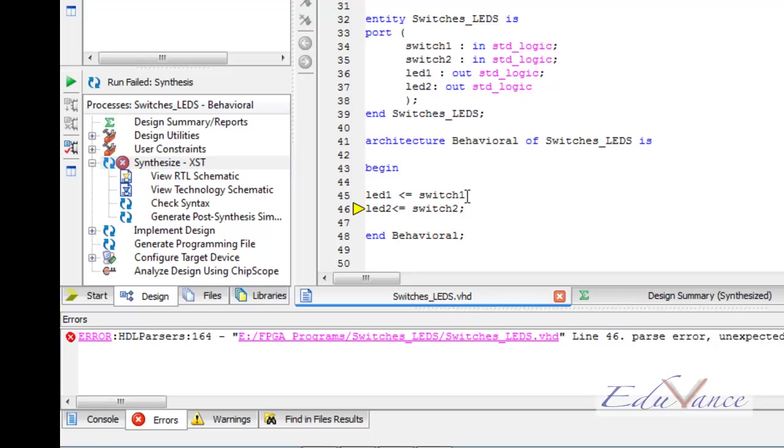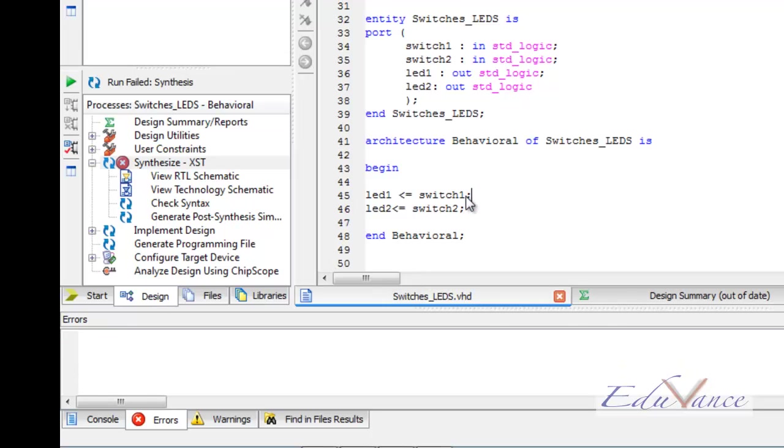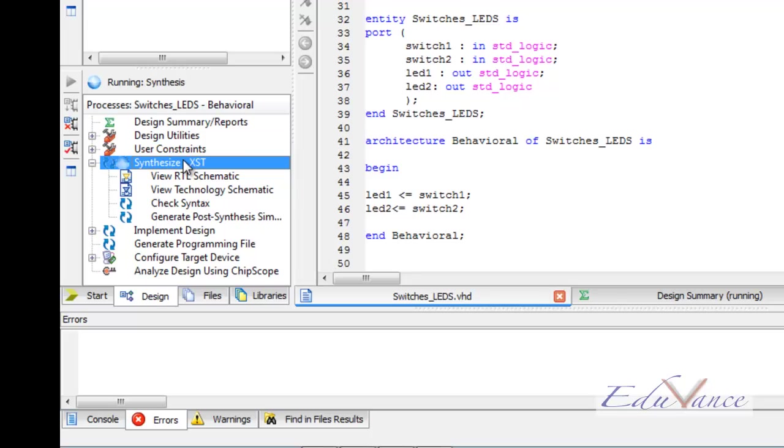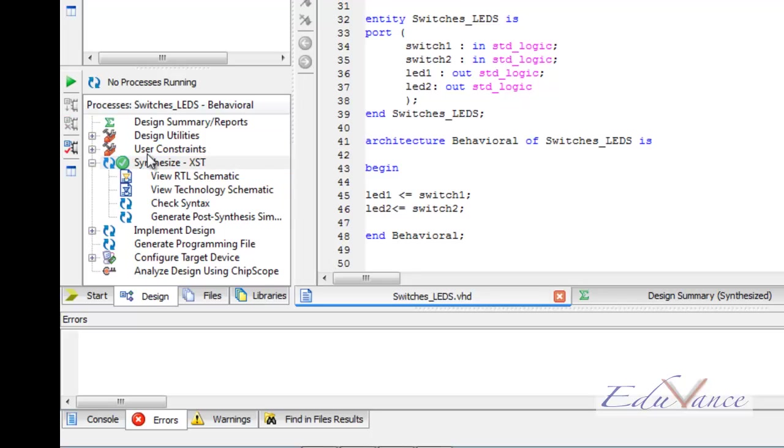So here, there must have been a semicolon. Now if I save it again and synthesize it again, it will work perfectly fine. Here, the green tick beside synthesize signifies that our code was synthesized properly and there weren't any errors in our code.